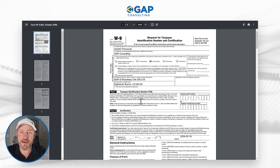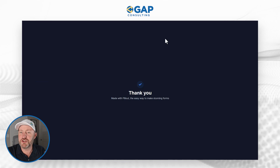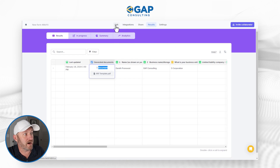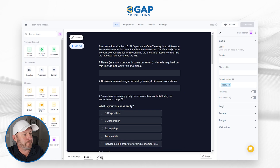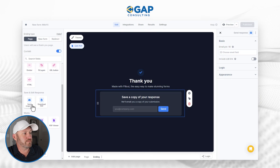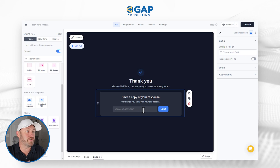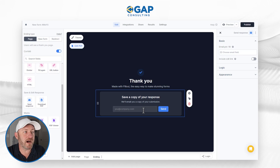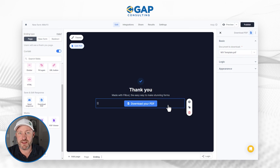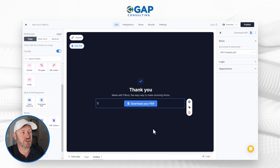You might ask yourself, what am I going to do with this information? I just created this awesome PDF — what do I do with it? Well, there are a lot of options that Fillout has made available. Going back into the form's edit mode, on the ending page we have two different options. Number one, I can add 'send response' — we can say 'save a copy of your response, we will email you a copy of your submission.' Alternatively, we could just add in the 'download PDF' option — and just like that, after submission they go to a thank-you page and with a quick button push they can download their own PDF.